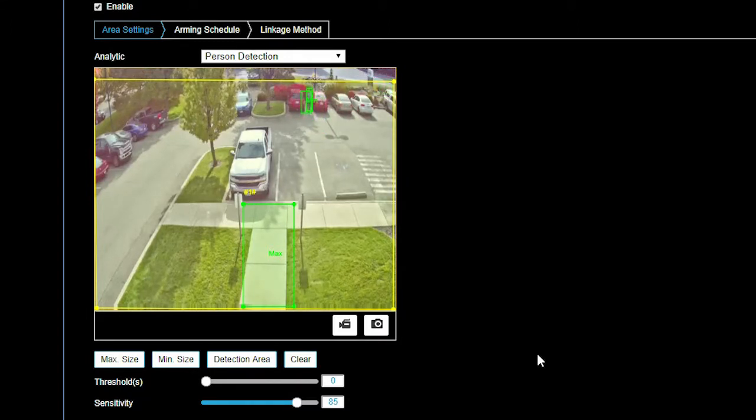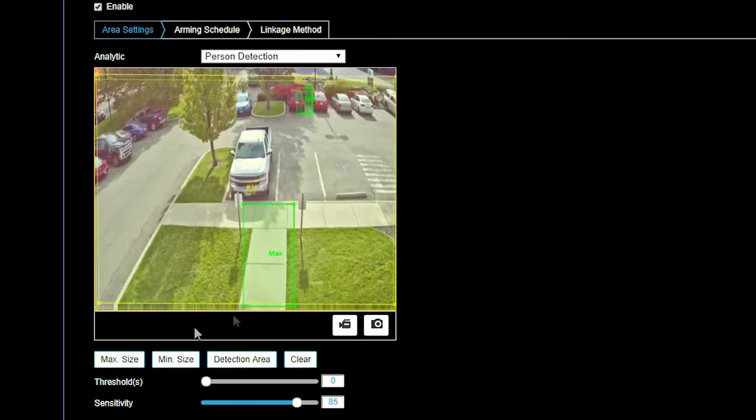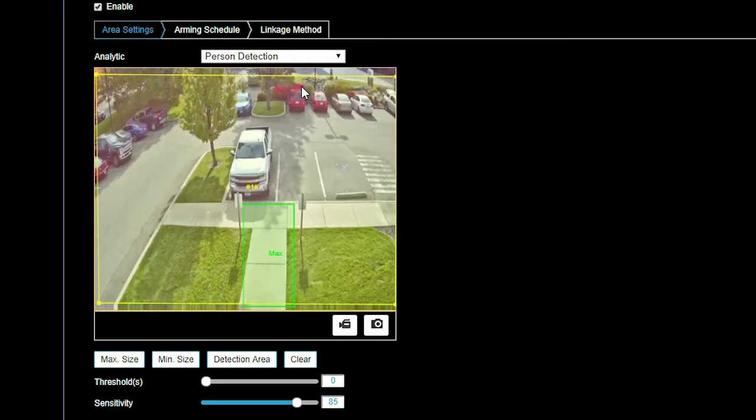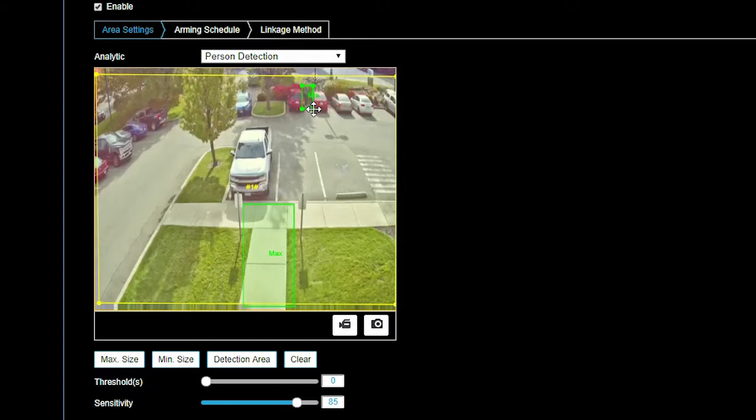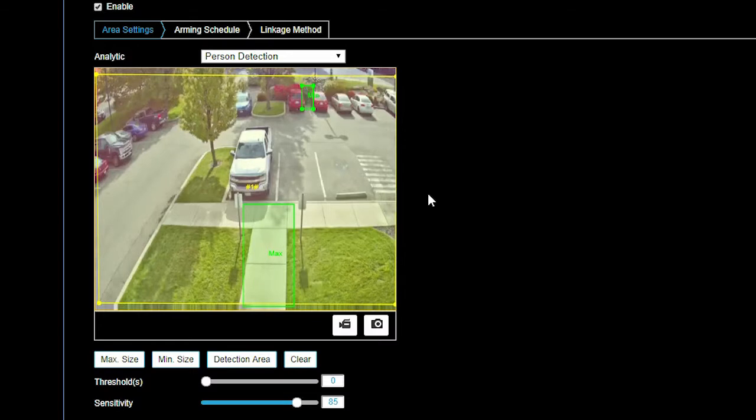To create a minimum or min size detection box, first, click on min size. Second, click and drag a box around a person or vehicle at the furthest distance from the camera you would like to detect.